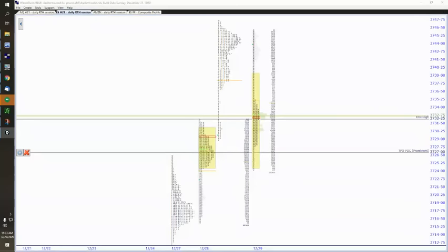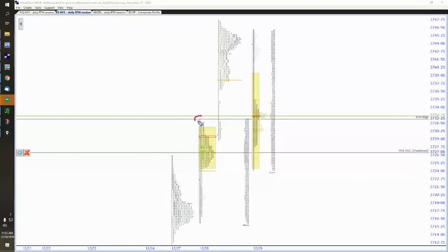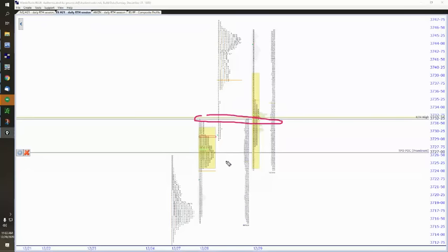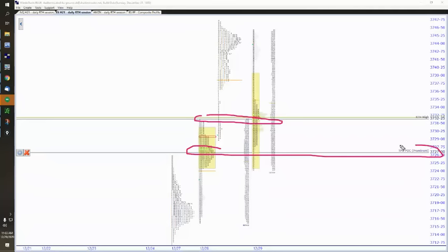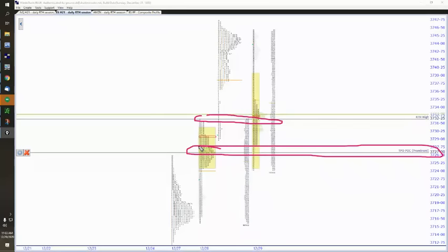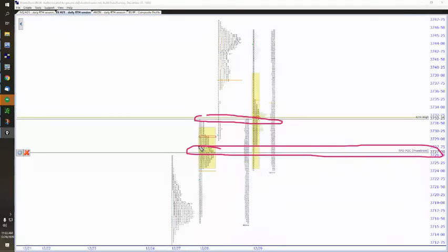But that's okay. So if you're playing for the gap fill, you had this move here to the RTHI. And I was talking about in the pre-market perspective, this TPO prominent POC that was listed as a key level, which is important because I can't stress this enough, remember I only list key levels that I think are actually going to be in play.